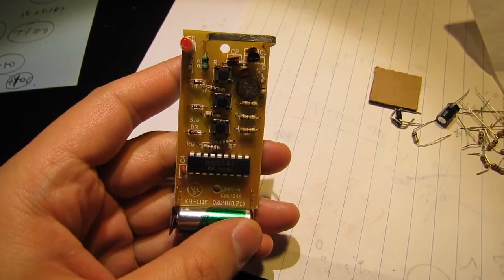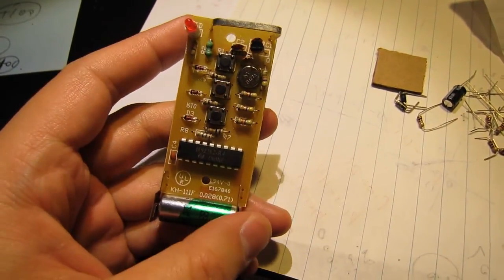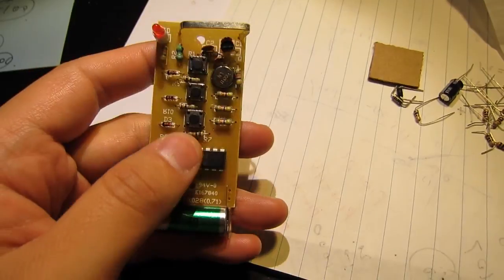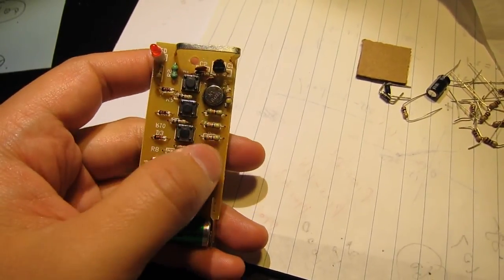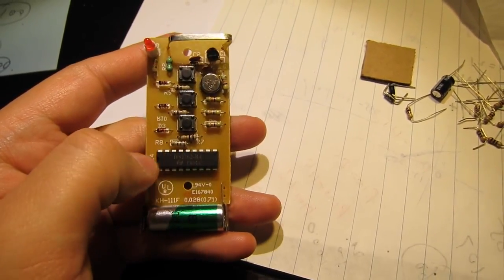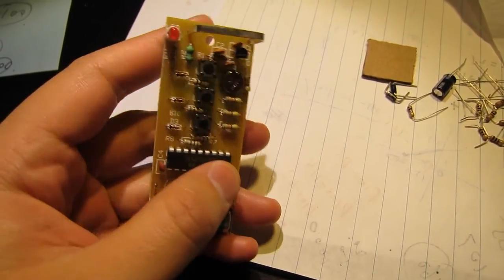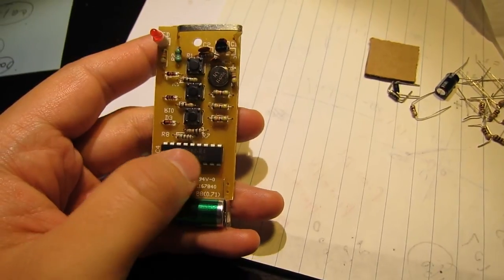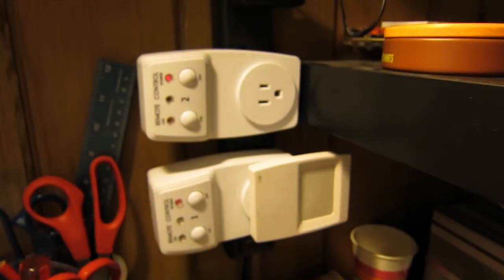My goal here is to reverse engineer the signal from the remote control so I can simulate this using my Arduino, so that I can use a program to control these power sockets.